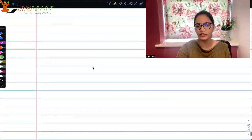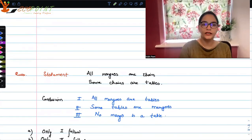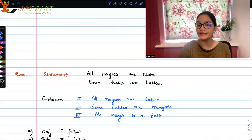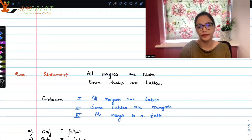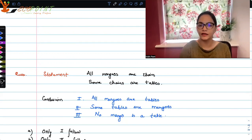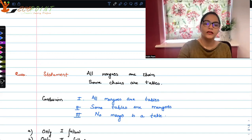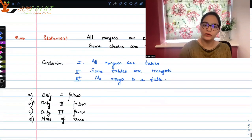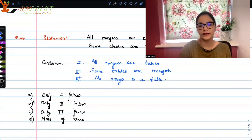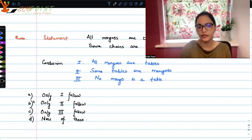Let's do another question based on syllogisms, but this time with a statement that has 'all' and a statement that has 'some.' Statement one: 'All mangoes are chairs.' Statement two: 'Some chairs are tables.' The conclusions are: one, 'All mangoes are tables'; two, 'Some tables are mangoes'; three, 'No mangoes are tables.' Options are: only one follows, only two follows, only three follows, or none of these.